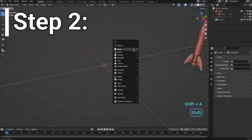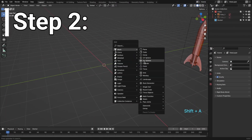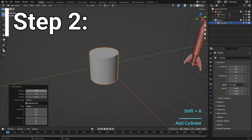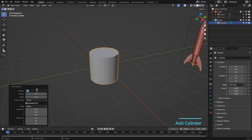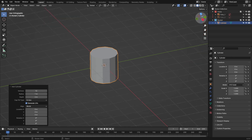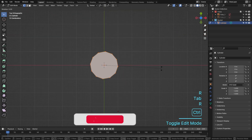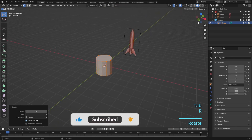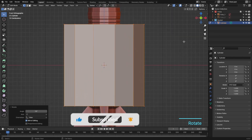Step 2. We're going to add a cylinder to lay the foundation of our rocket. Change the vertices numbers from 32 to 12 for a low-poly look. This is where the real fun starts. Let's shape our rocket.